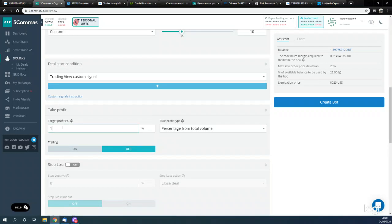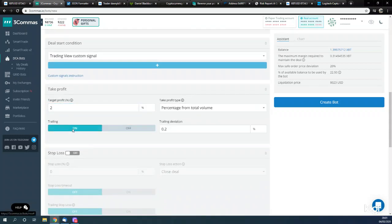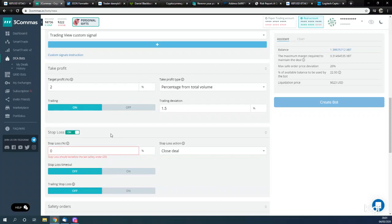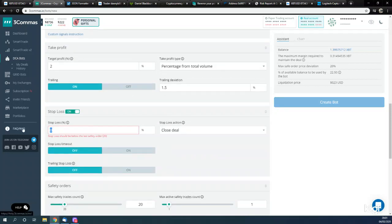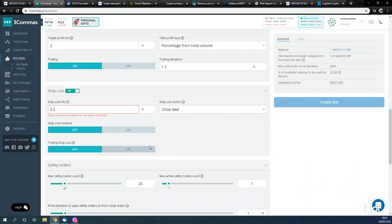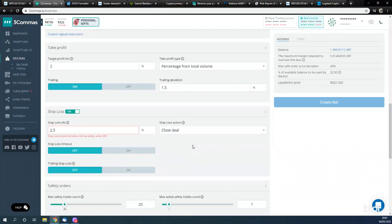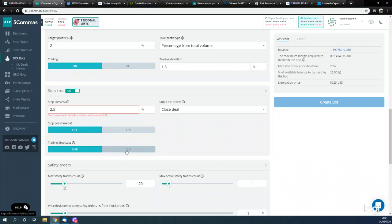We're going to go for a target take profit of 2%. We're going to have the trailing take profit on, and the trailing deviation is going to be 1.5%. For the stop loss, we're going to have a stop loss of 2.5%, and that is going to close the deal if we hit the stop loss. For trailing stop loss, we'll leave that off for now.